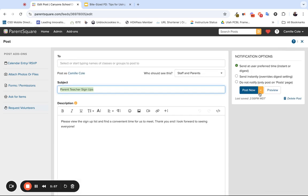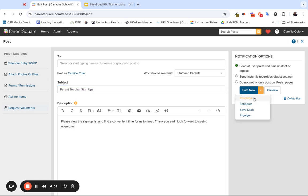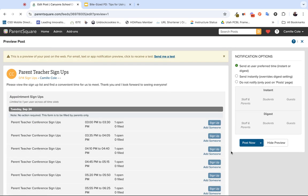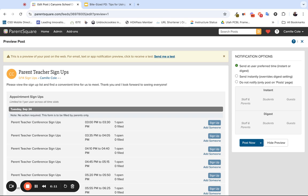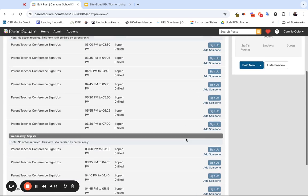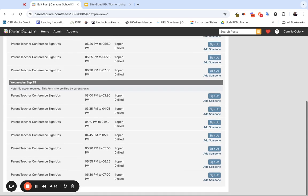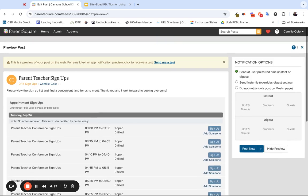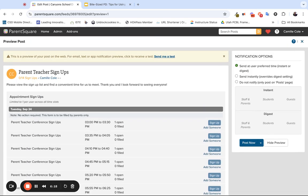When you're ready for it to be posted, you can click Post Now, or you can even click the arrow next to it and schedule. You can save a draft. You can even preview what the message will look like. So if you're wondering what this would look like for the families to interact with, the preview is a great way for you to see what they're going to see. So that is how you can use Parent Square and set it up to set up your parent-teacher conference appointments.